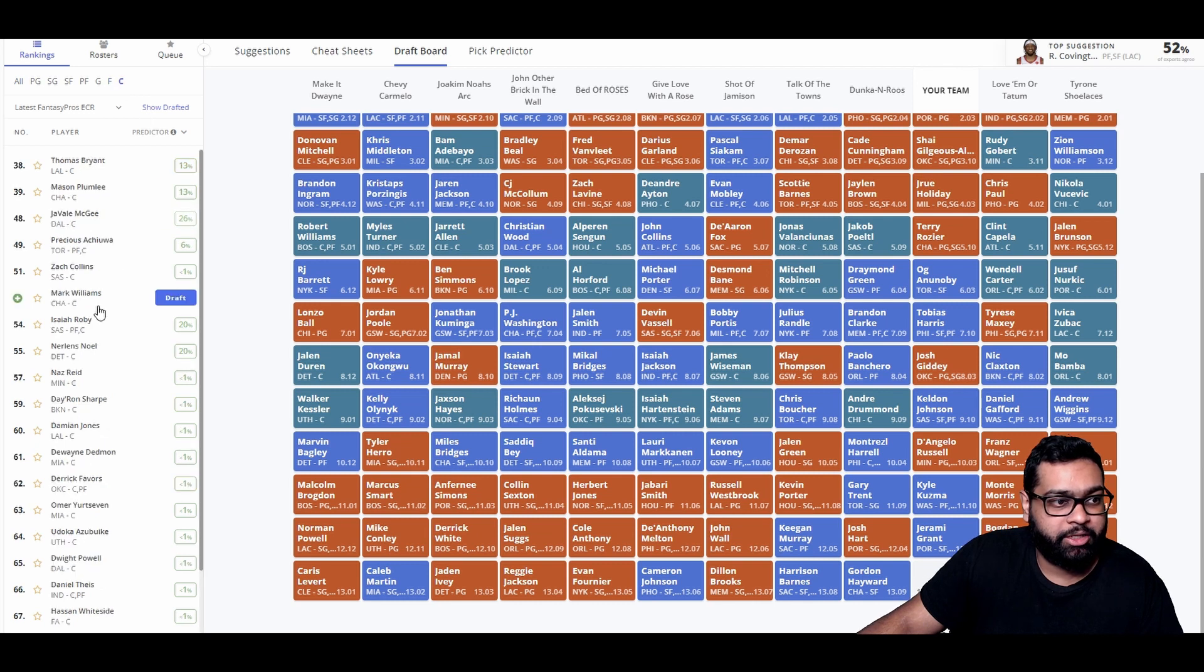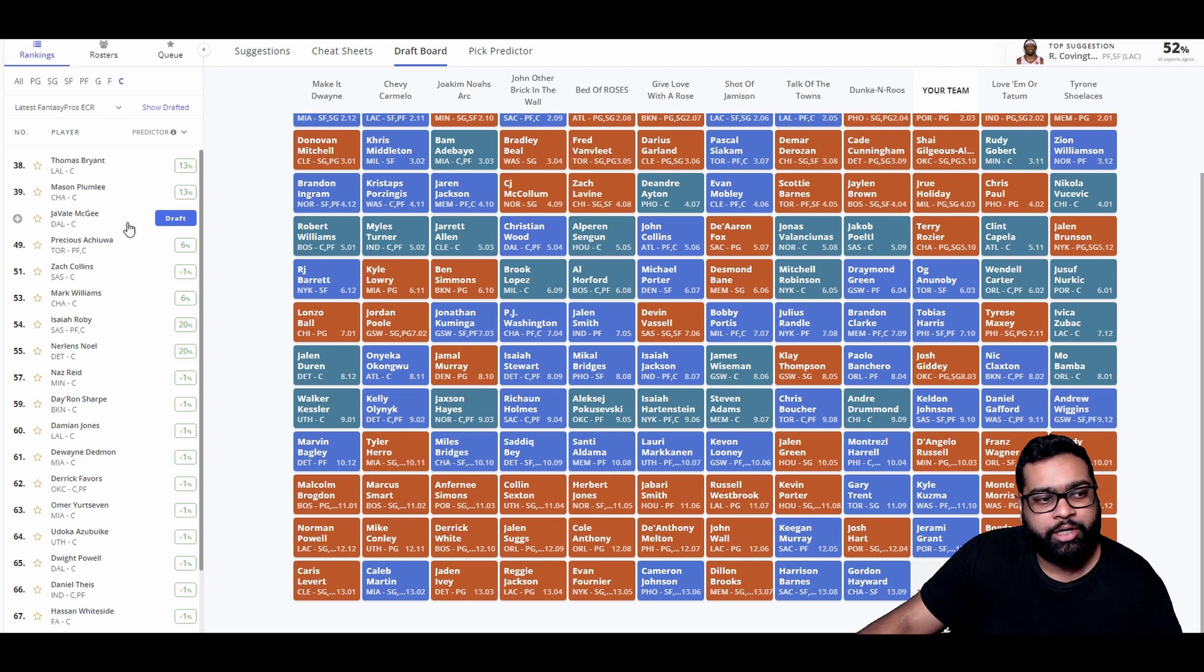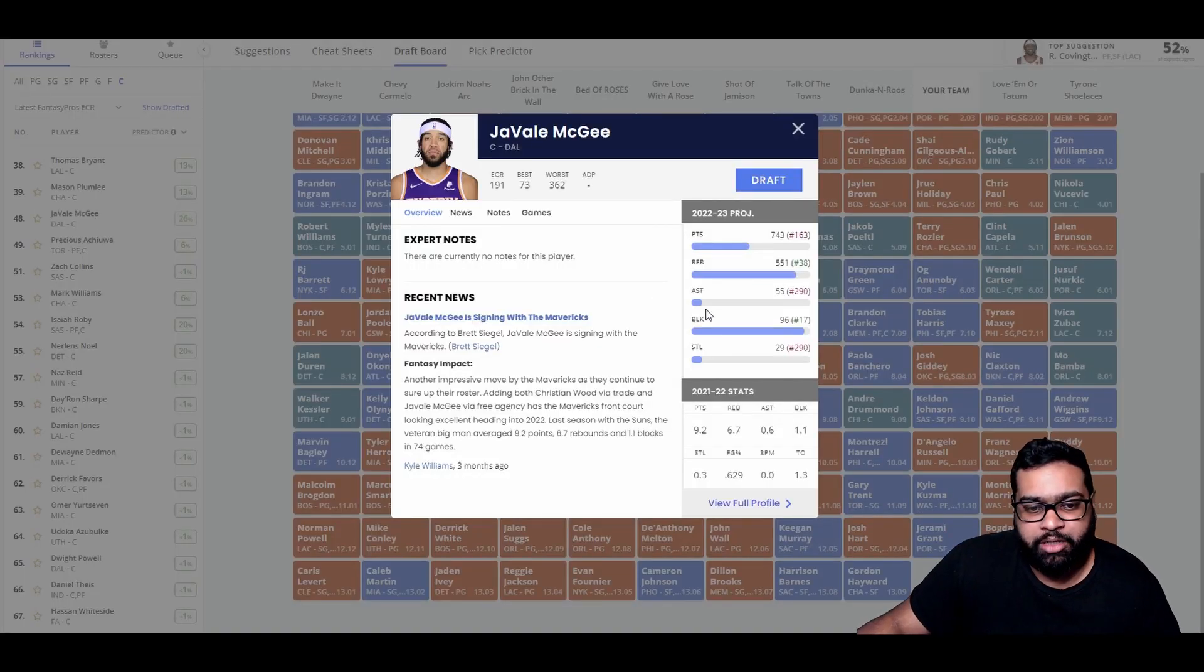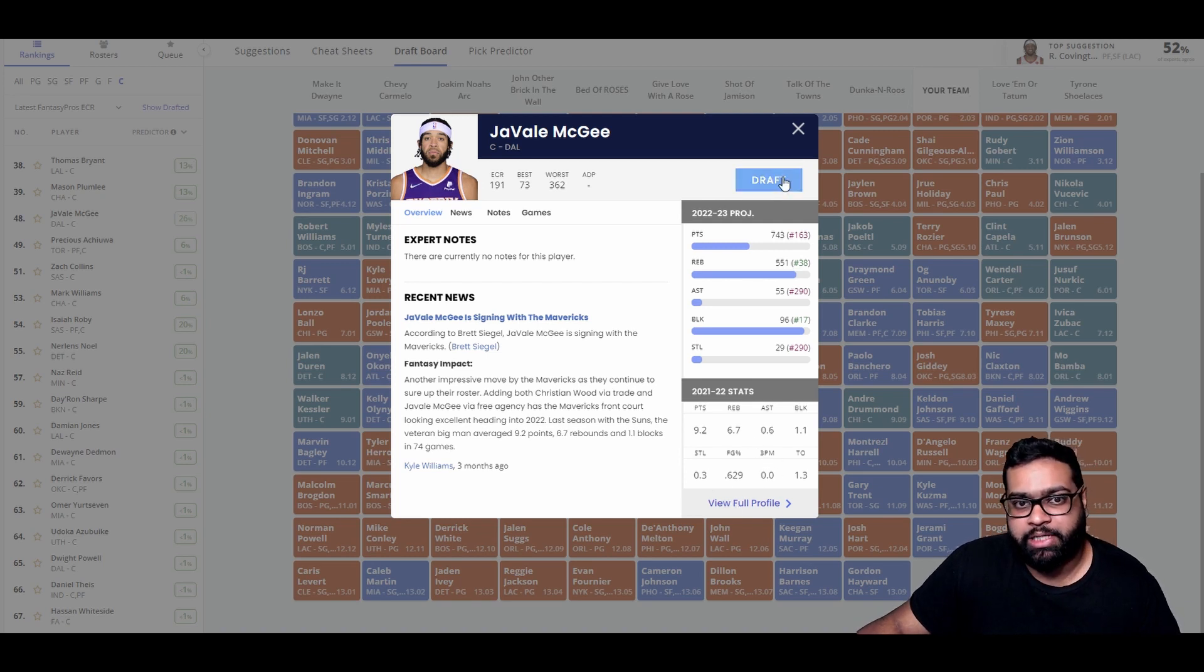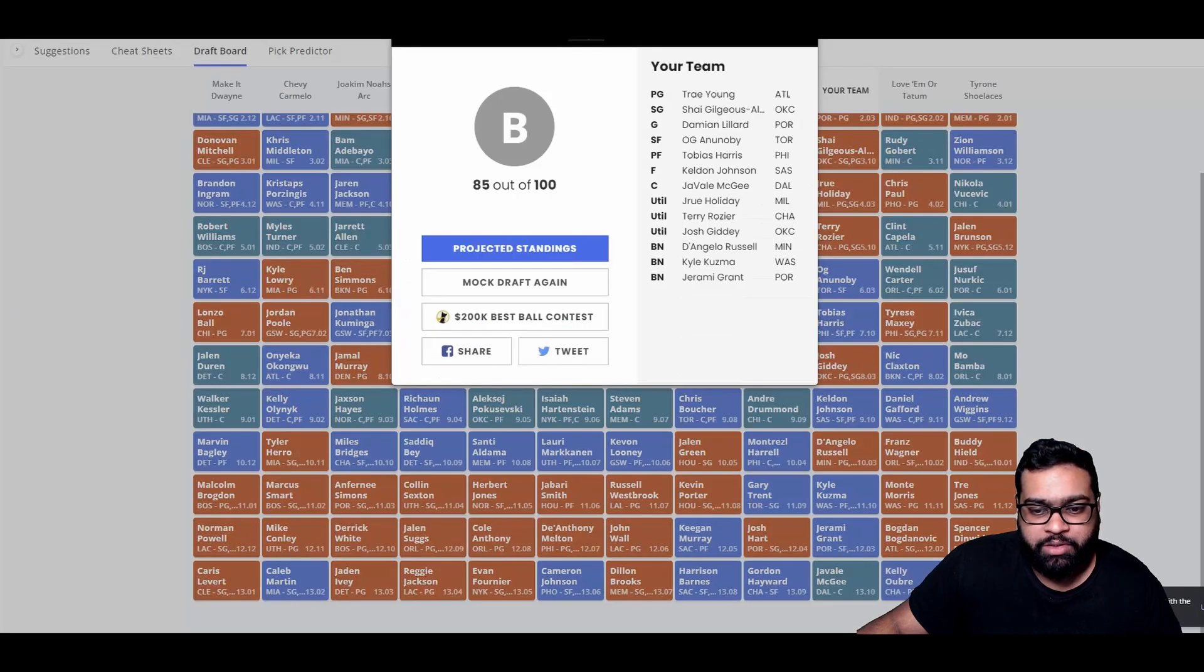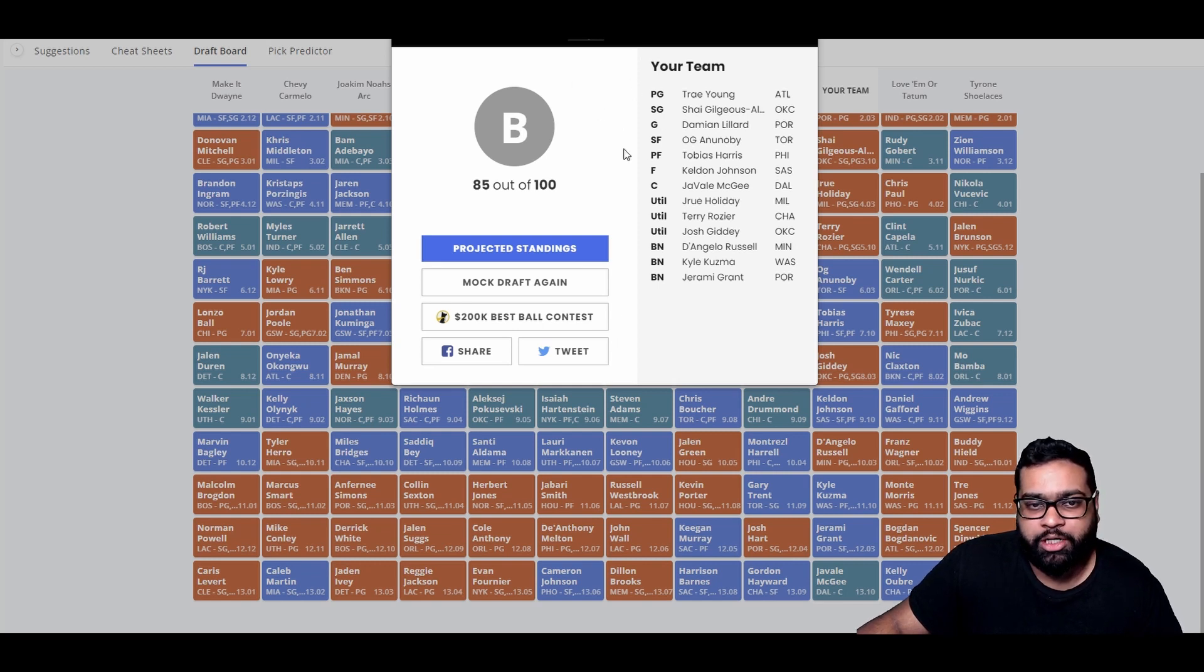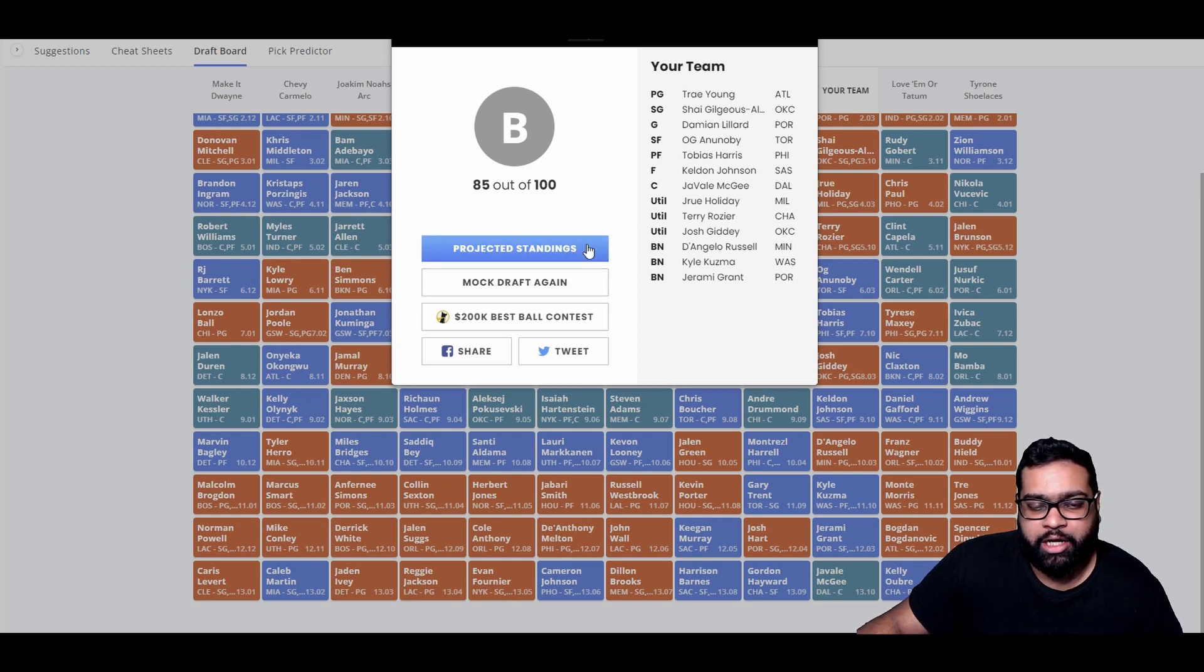Point guards that are still going to be available: Spencer Dinwiddie, Cole Anthony, Jalen Suggs, they'll all still be there. Josh Hart's another good selection. So let's go Kuzma. There he goes. Monte Morris, Trey Jones. We could have got Spencer Dinwiddie, Bogdan Bogdanović. Cole Anthony is here and so is Jalen Suggs. I think Cole Anthony is the better player. Jalen Suggs was kind of disappointing last year. Jeremy Grant is still here, that's tough to pass. I think we're going Jeremy Grant. Definitely would like Cole Anthony's assists, but I think we have so many assists actually with Trae Young, Lillard, Shea, Drew, Terry Rozier, Josh Giddey, D'Lo.